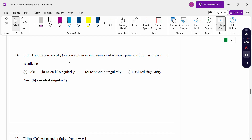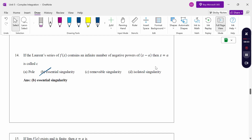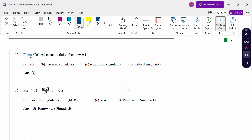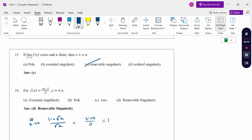If the Laurent series of f(z) contains an infinite number of negative powers of (z-a), then z = a is called an essential singularity. If the limit as z → a of f(z) exists and is finite, then z = a is a removable singularity. For example: lim(z→0) sin(√z)/√z = sin(0)/0 = 1, which is finite, so z = 0 is a removable singularity.